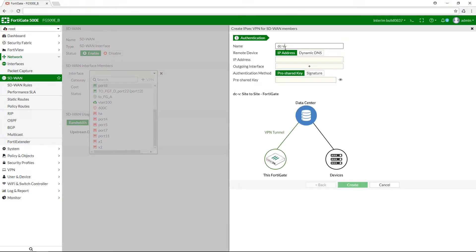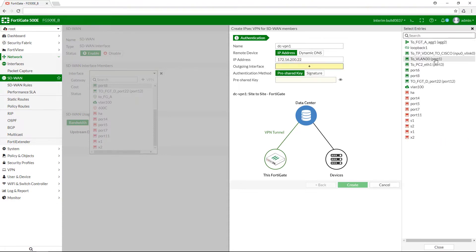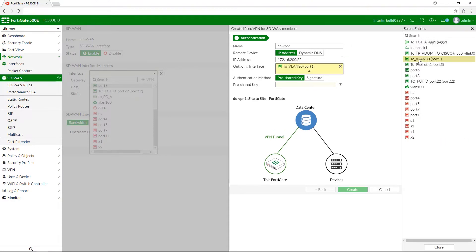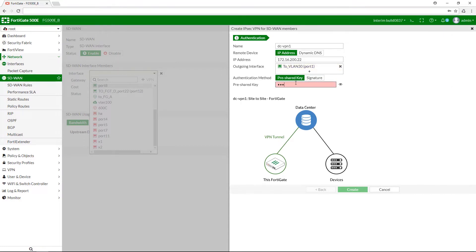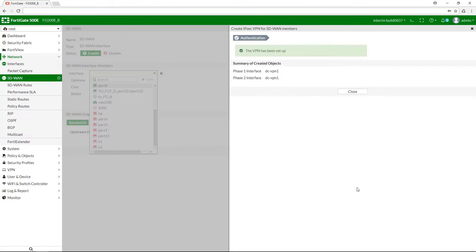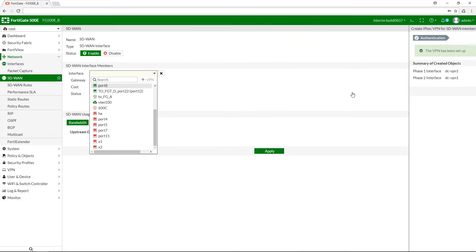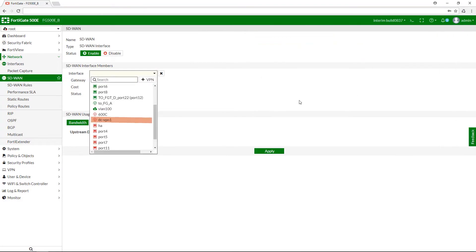Give your new VPN member a name, input an IP address, and select an outgoing interface. Create a pre-shared key and apply. And here is a new VPN interface.